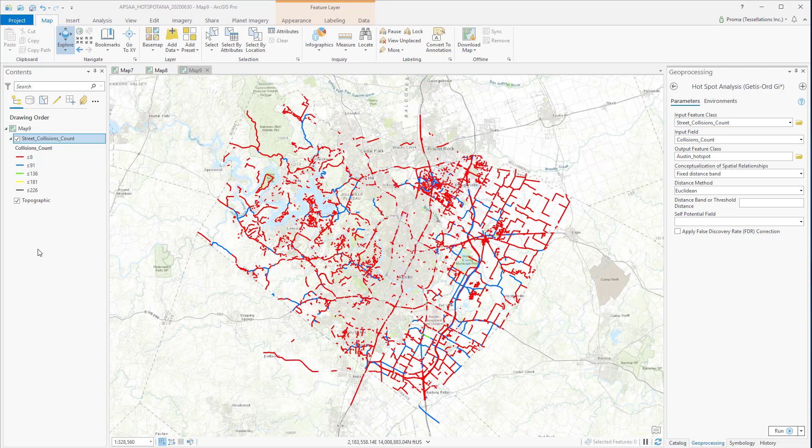In this exercise, we will be using the Austin traffic incident data and the road network. The goal is to find out statistically significant clusters of traffic incidents.